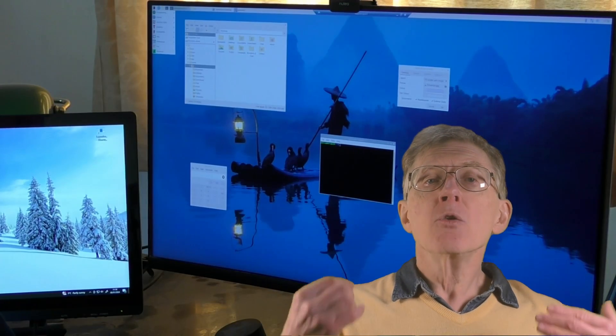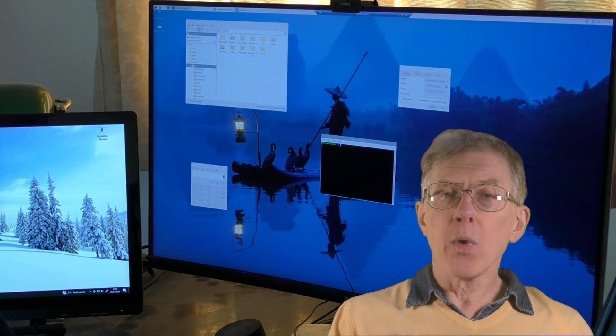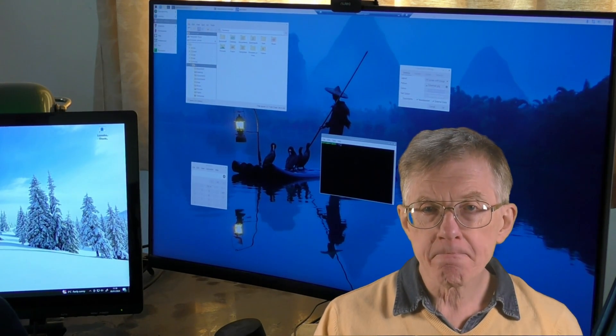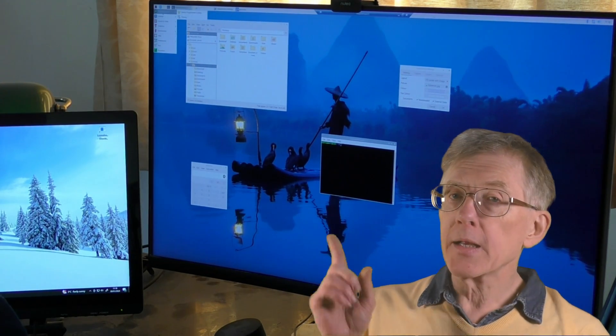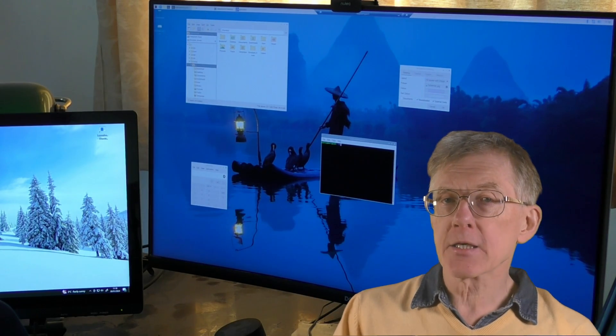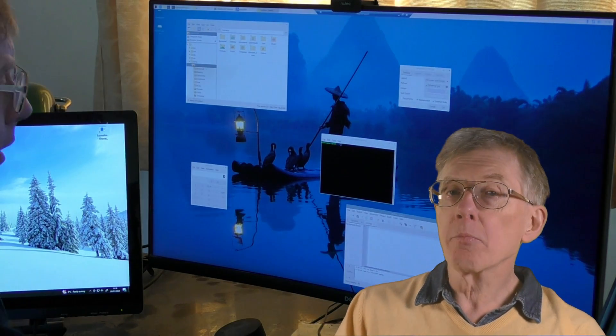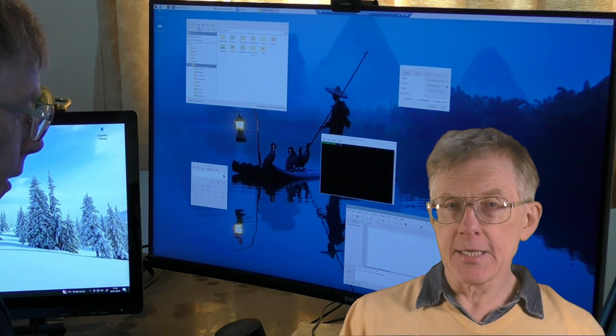But you aren't restricted to connecting Windows systems together in that way. Here, for example, I'm running my Raspberry Pi desktop on my Windows-based PC.